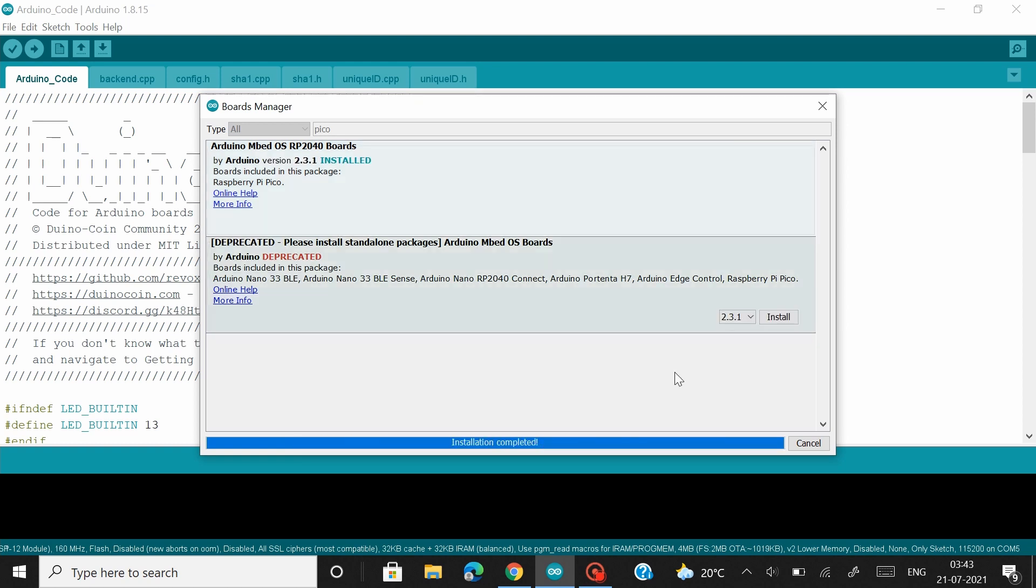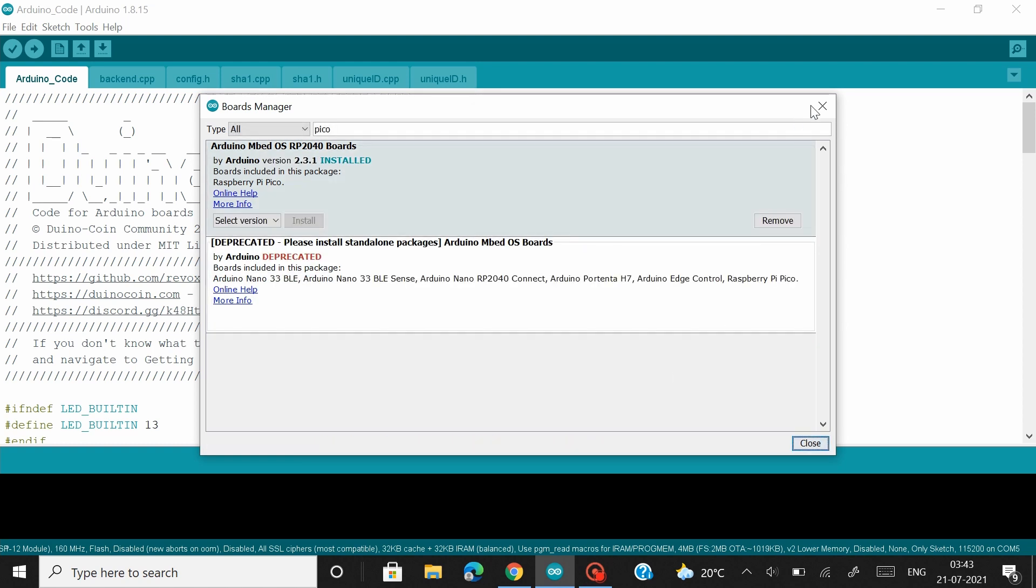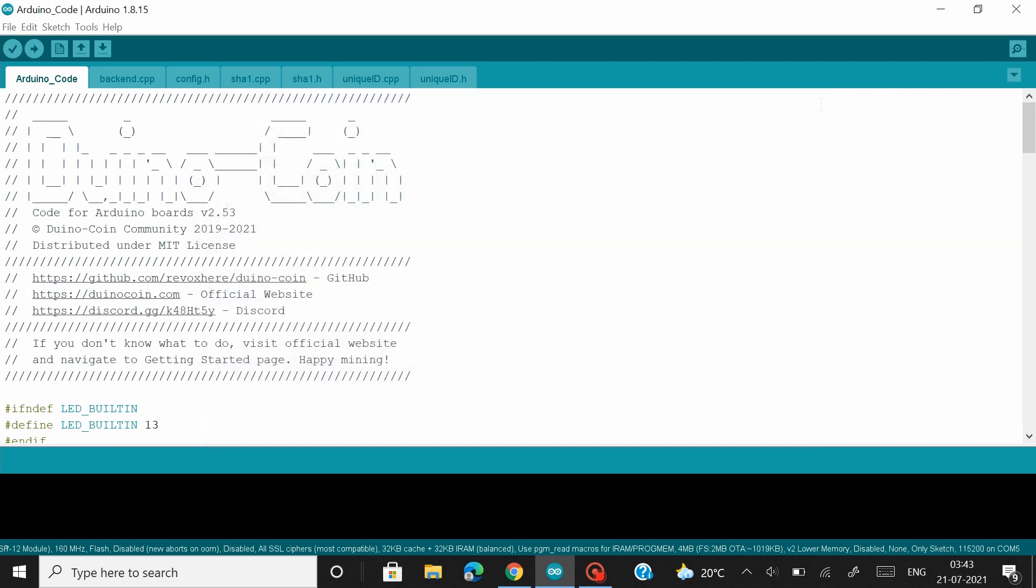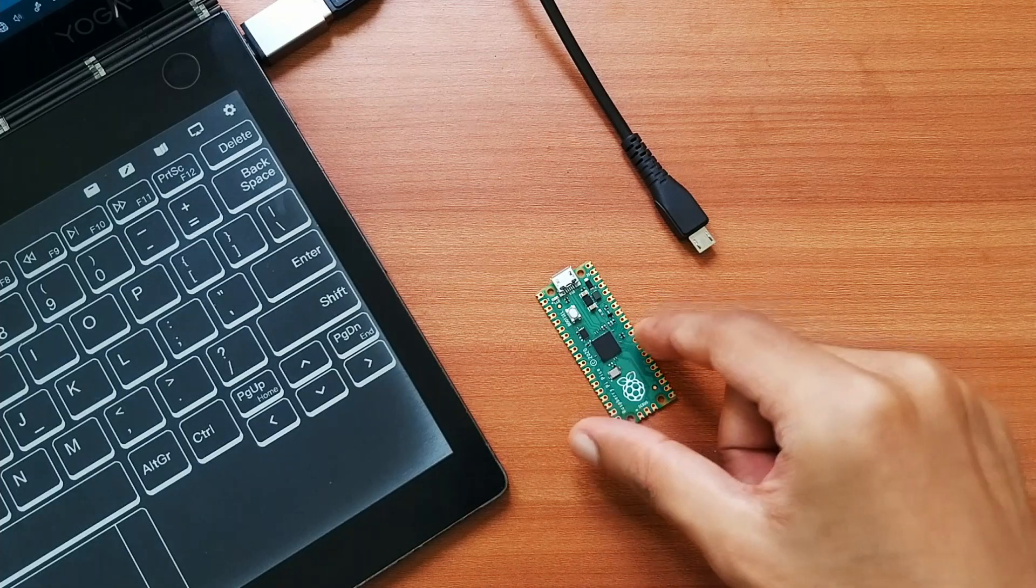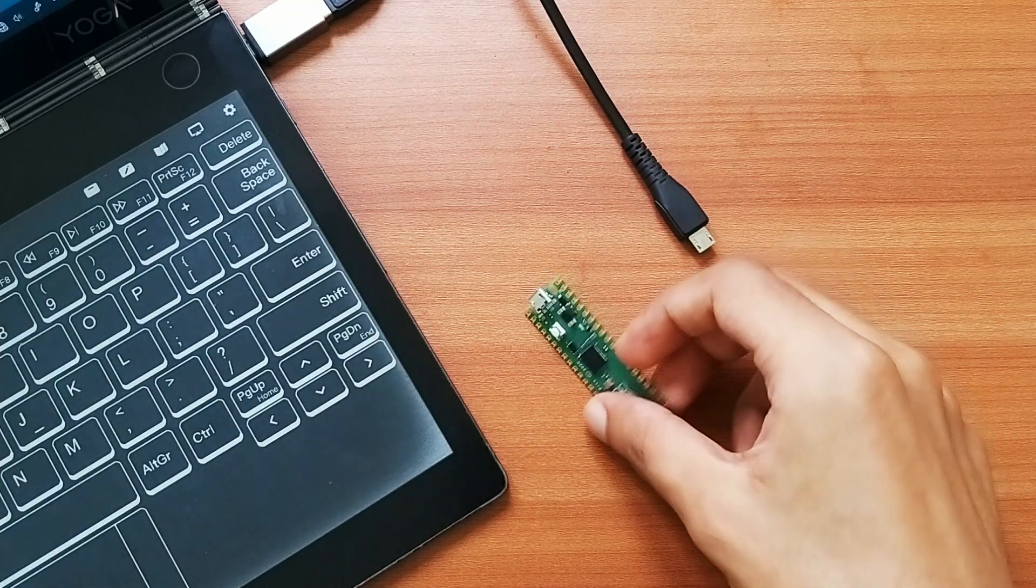OK, so now that the package is installed, let's close this and connect our Pico board to our system. OK, so let's connect our Pico board to the PC.